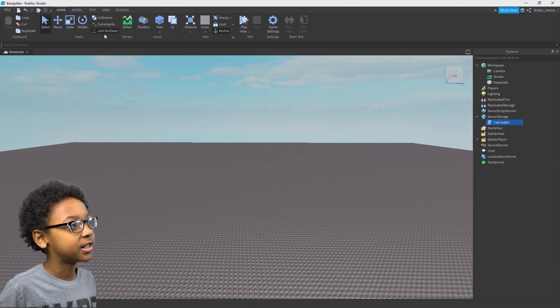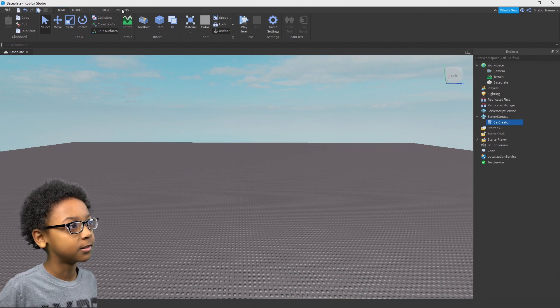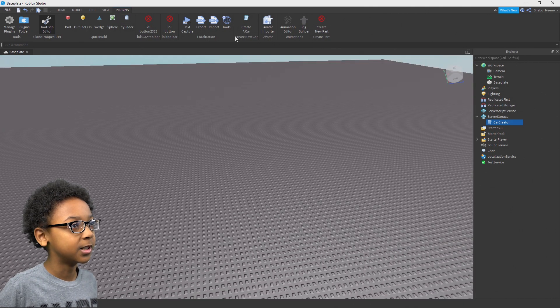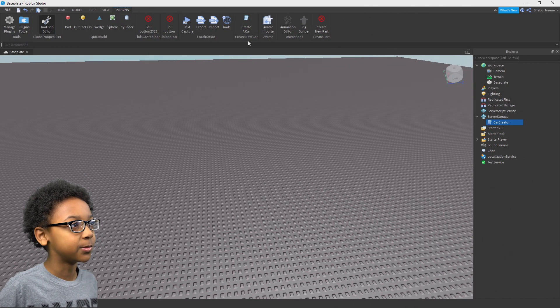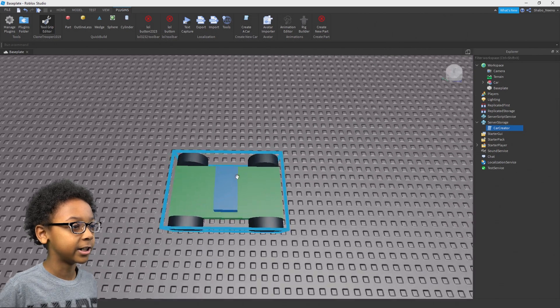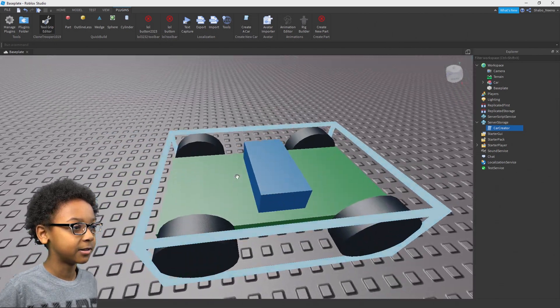The plugin I just published is a car plugin. You can go to plugins, go to the plugin I just made, create a car, and then it creates a car.